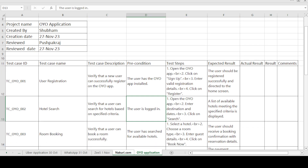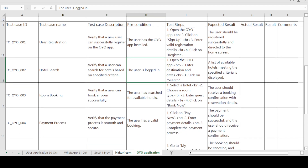Before starting the video, I have created multiple test case template formats on different domains like banking, telecom, e-commerce, and healthcare. Such test case template formats are available on the channel, along with content related to automation testing, manual testing, and interview questions. Just hit the bell icon and subscribe so you can get upcoming videos uploaded on the channel.